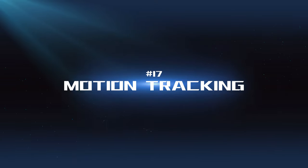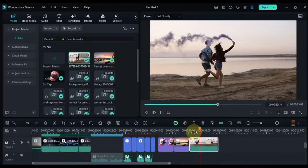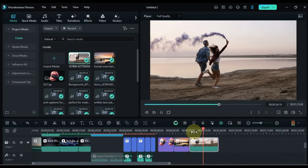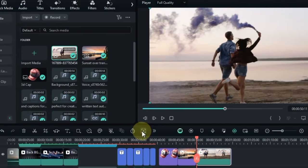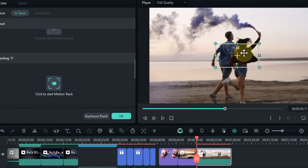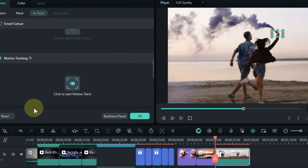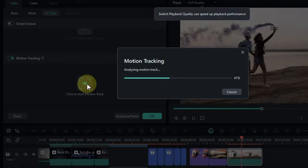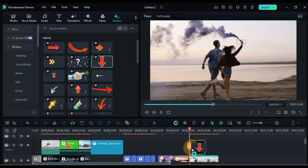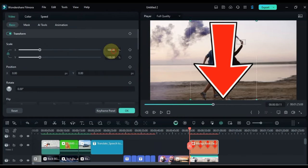AI Tracking: This tool allows you to track objects or elements within your videos, which can be used for creating special effects, adding text overlays, or even stabilizing shaky footage.